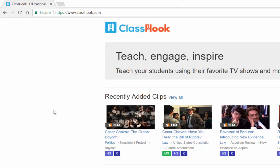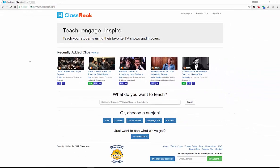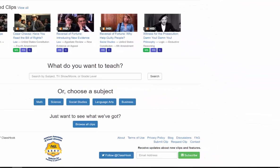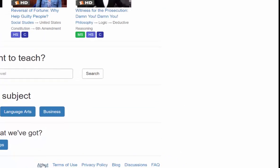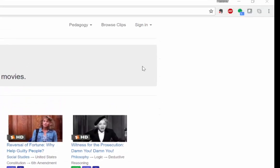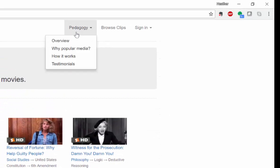TV shows and movies to connect with what you're teaching in class. If you'd like to find out more about Classhook, all you have to do is go down to About. They've got a great video specifically about what they're all about. You can look at pedagogy, the overview, why popular media, and how it works.